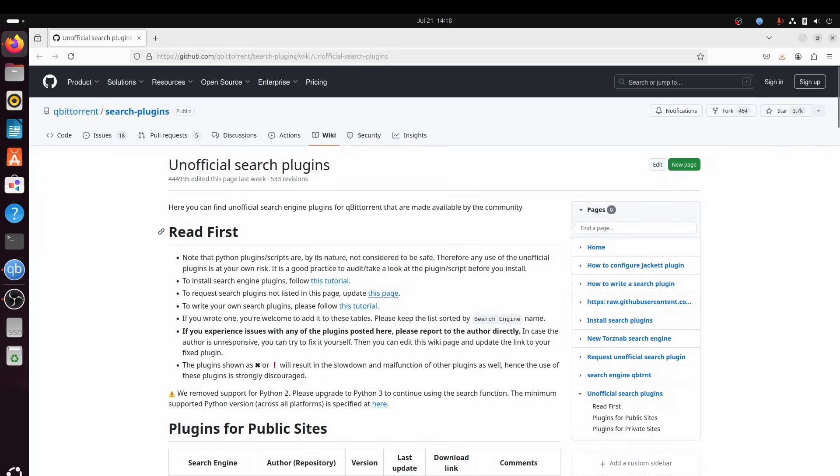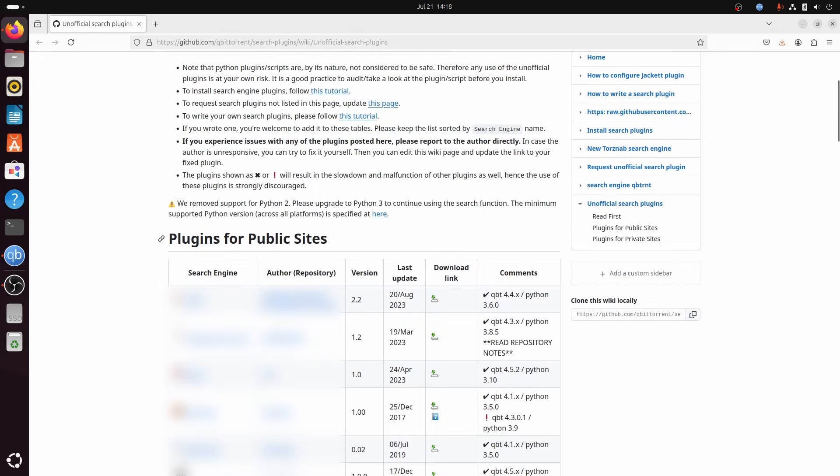Go to the webpage for the unofficial search plugins. The link is in the description of this video for your convenience. And select a search engine to your liking. Check the version and last update column to check for relevance. When you simply click the download link, it will most likely show you the actual Python script. Keep in mind these are Python scripts.